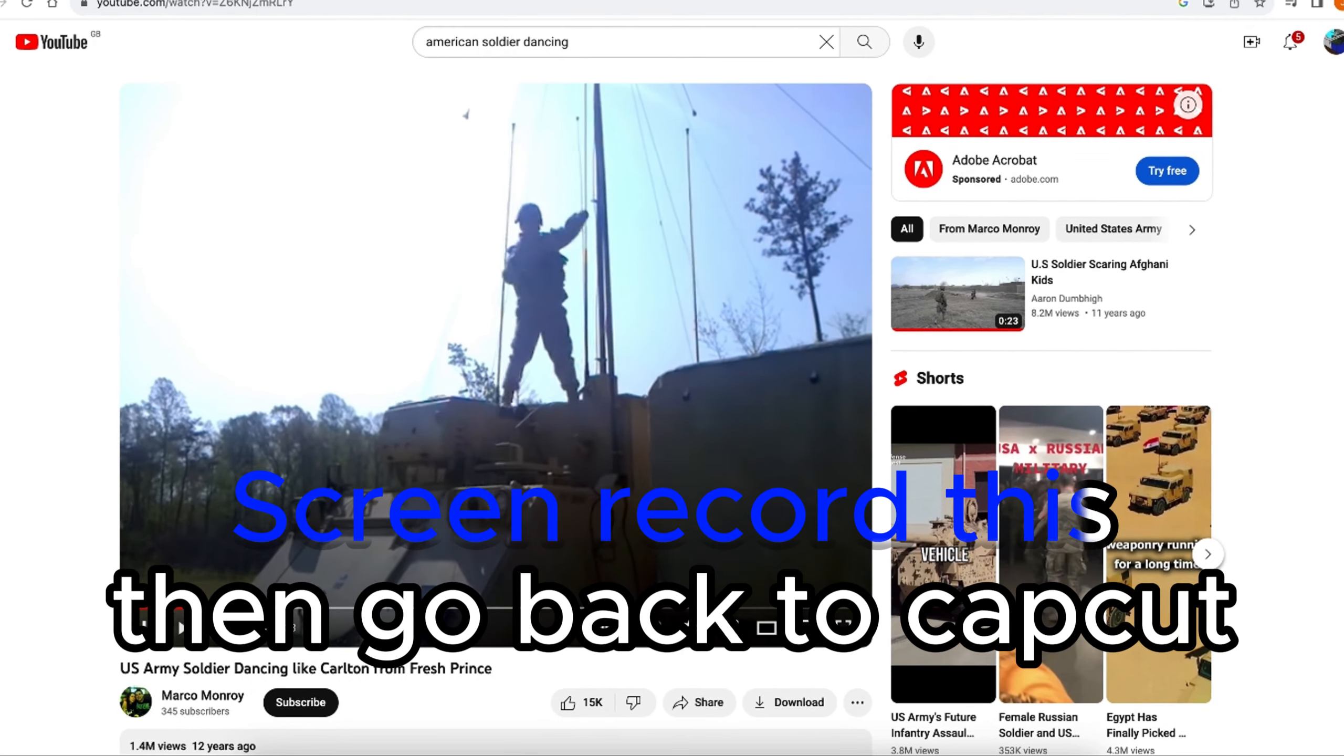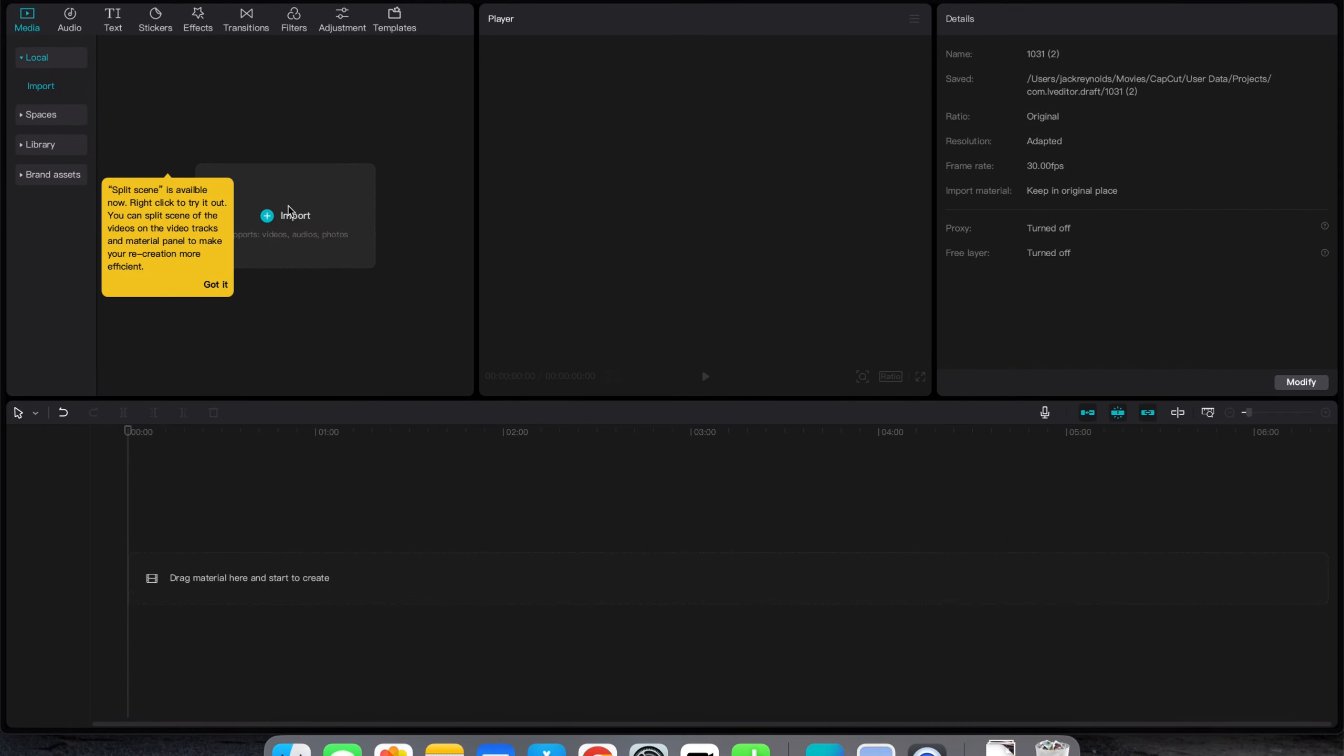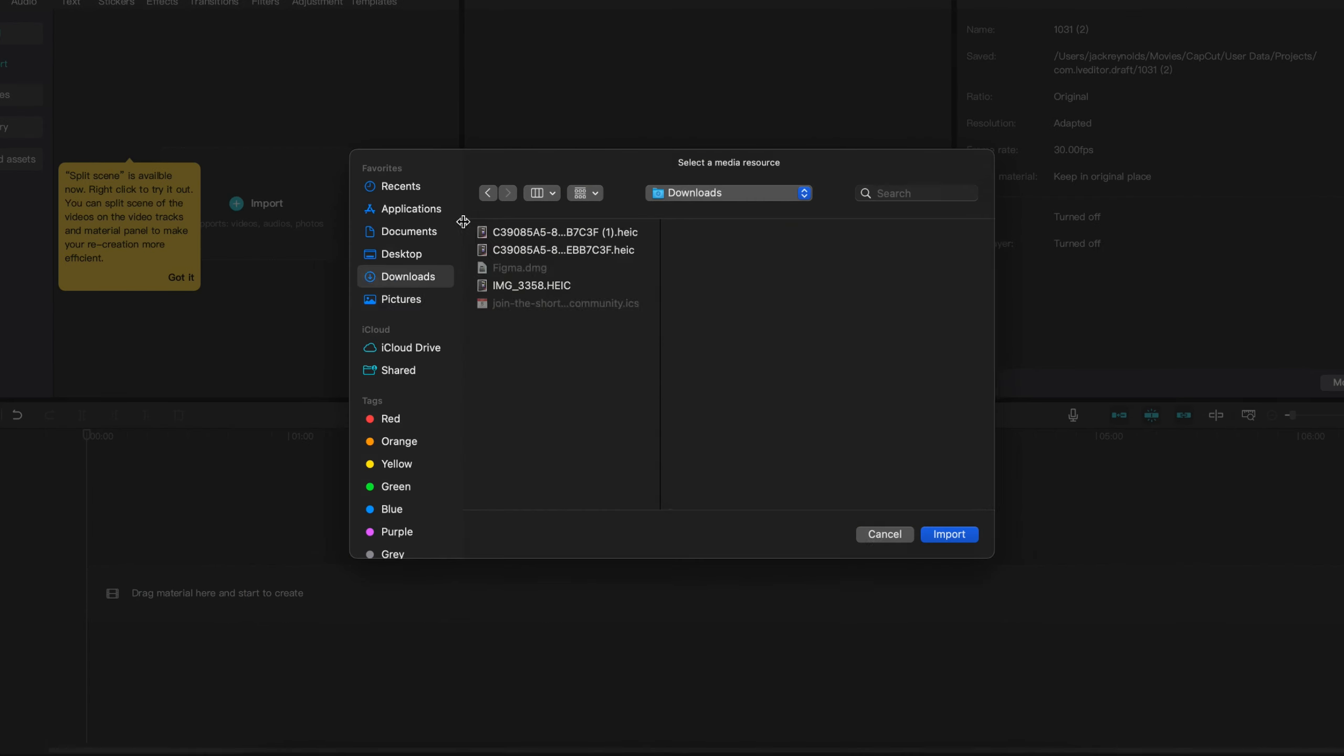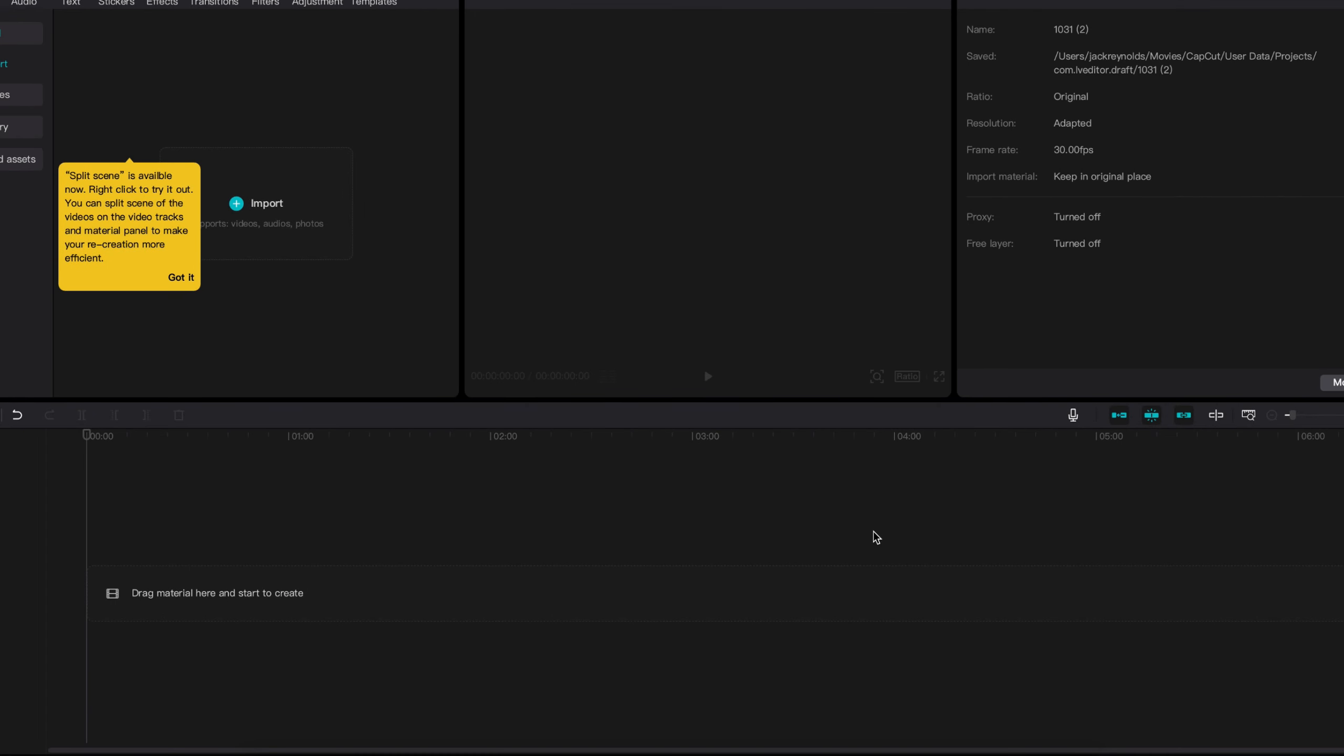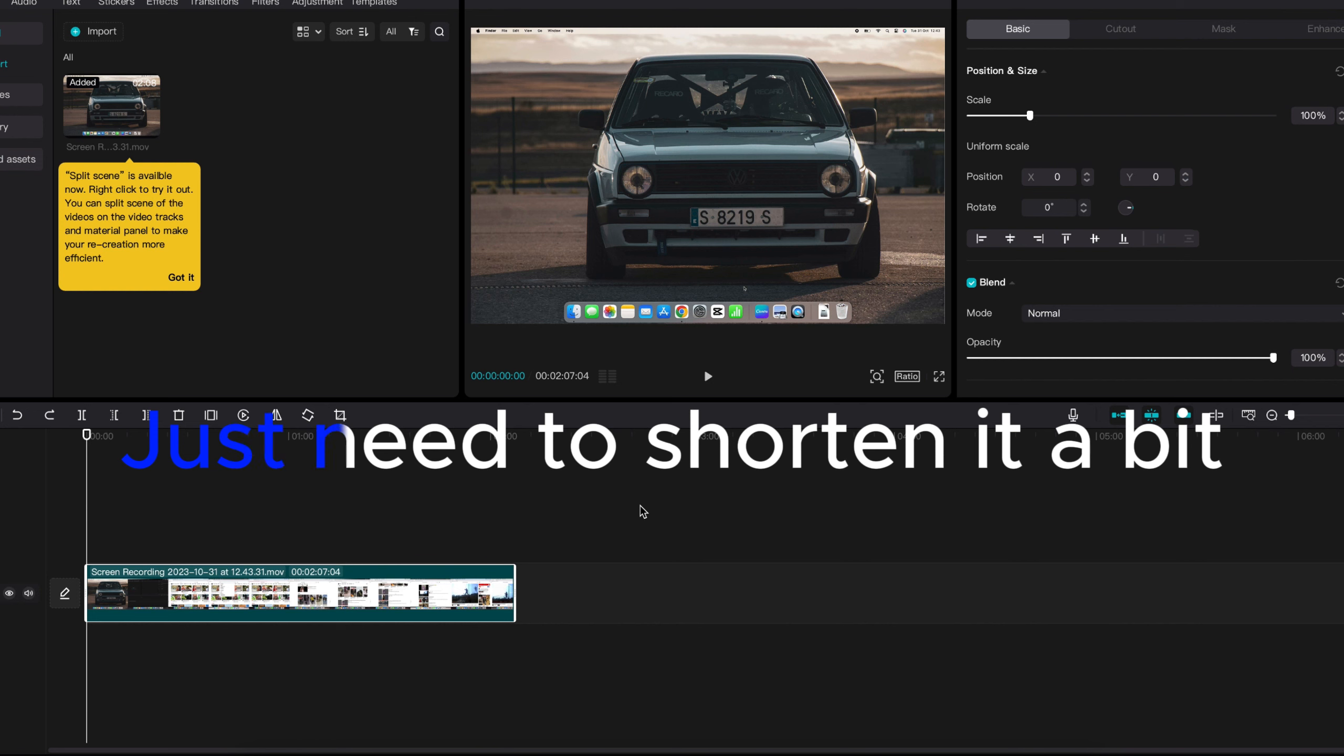Screen record this and go back to CapCut. Open the screen recording. Just need to shorten it a bit.